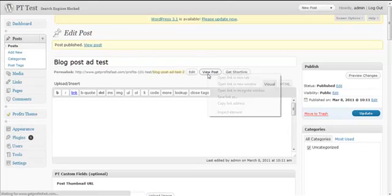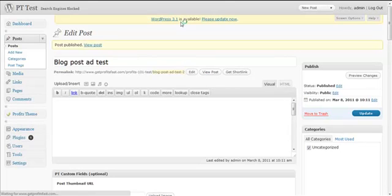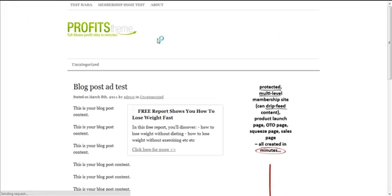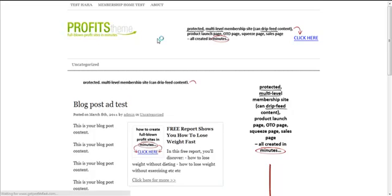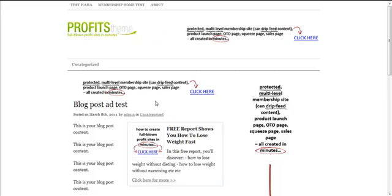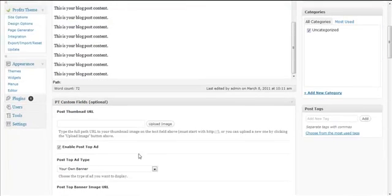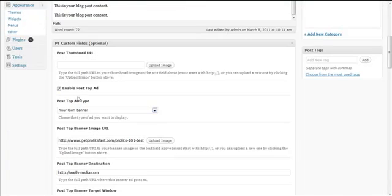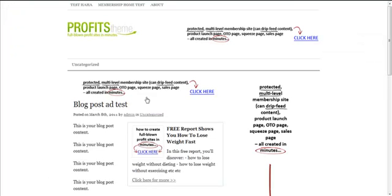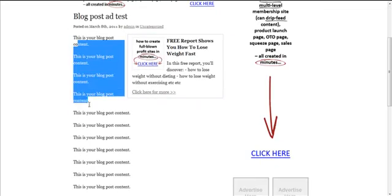I'll publish the page and then view the post. There you go — this is the Post Top Ad. We specified a banner and here is the banner, and then your blog post is here with the blog post title and blog post content.